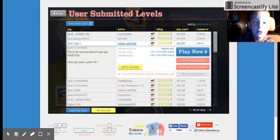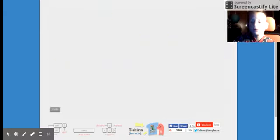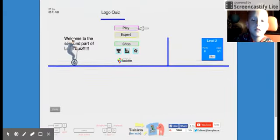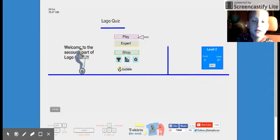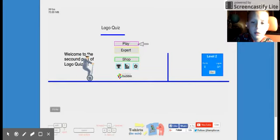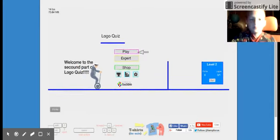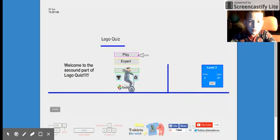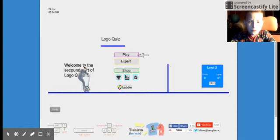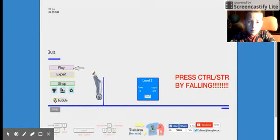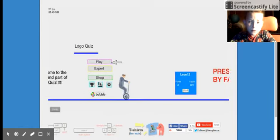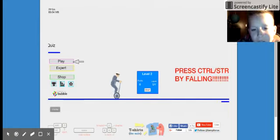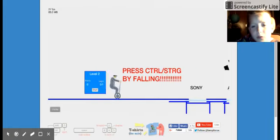Quiz Logo 2. This is second part of Logo Quiz. Okay, I don't care. Play. I'm pressing play.